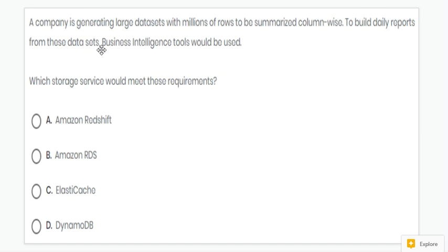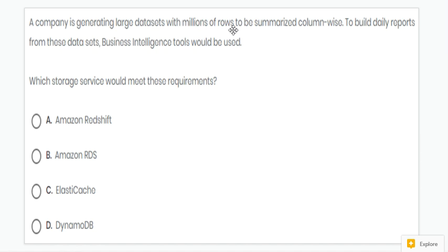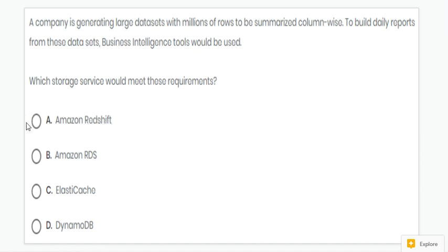Next question. Here it is generating large datasets with millions of rows and values. So for such large datasets, we can use Redshift. The answer for this question is A.